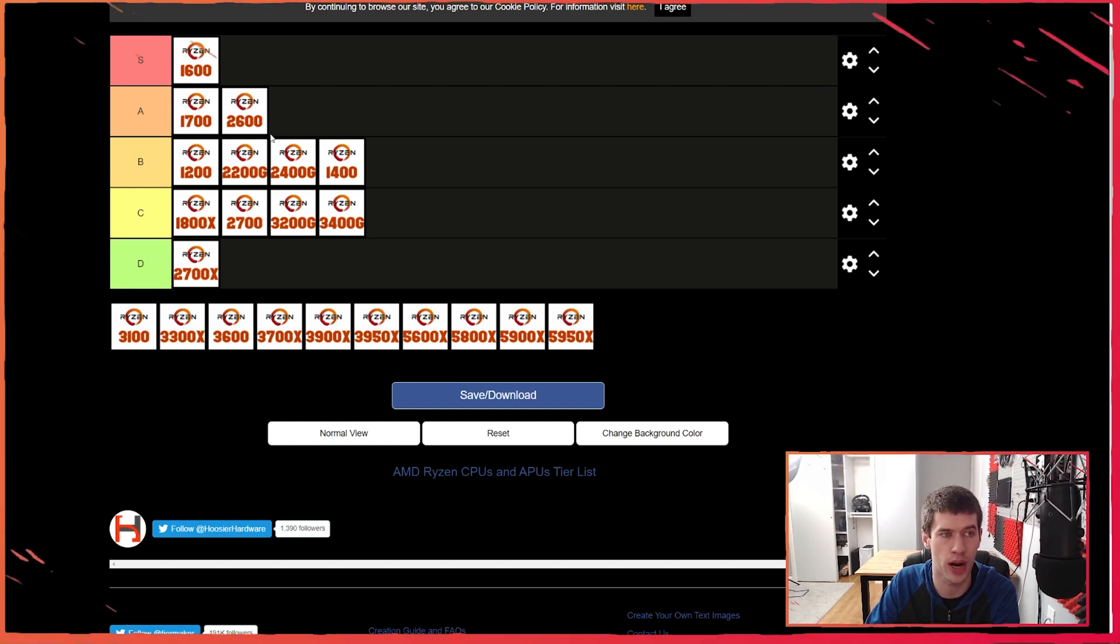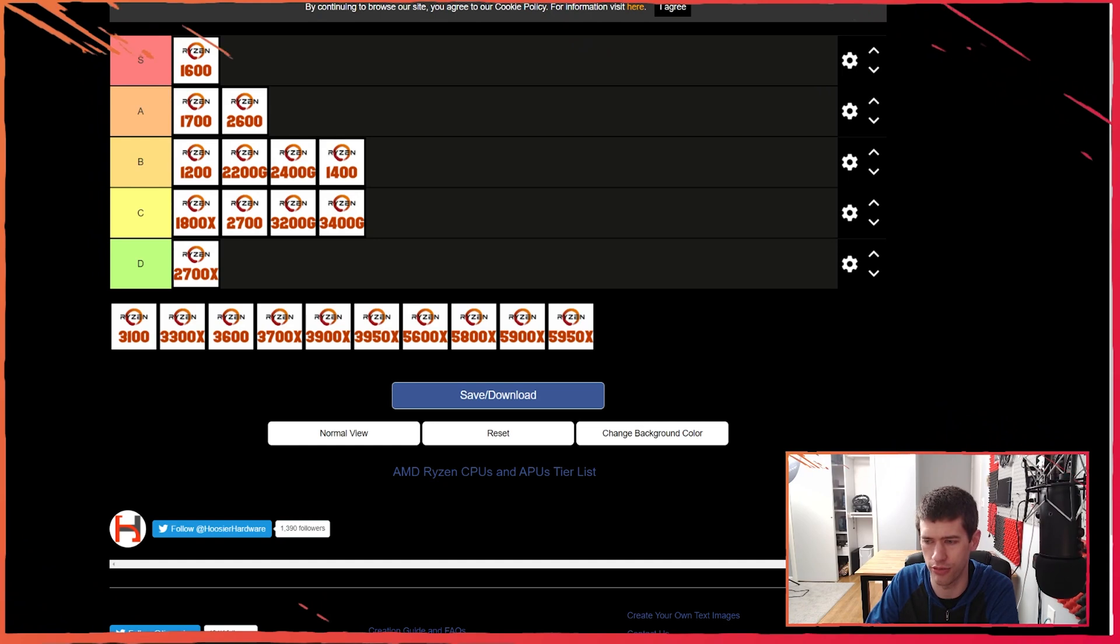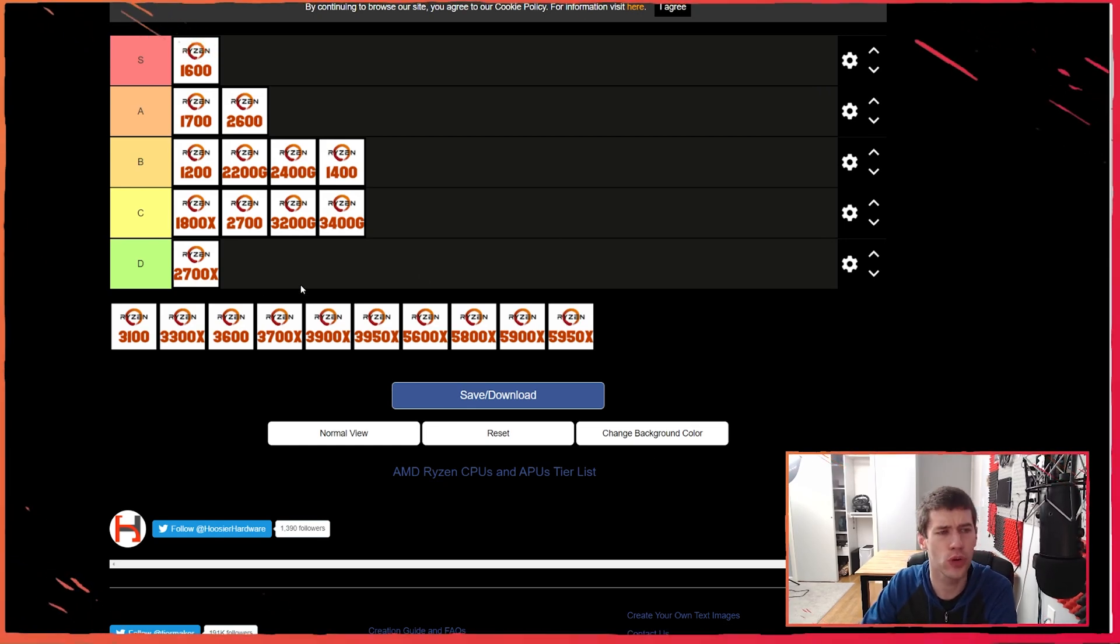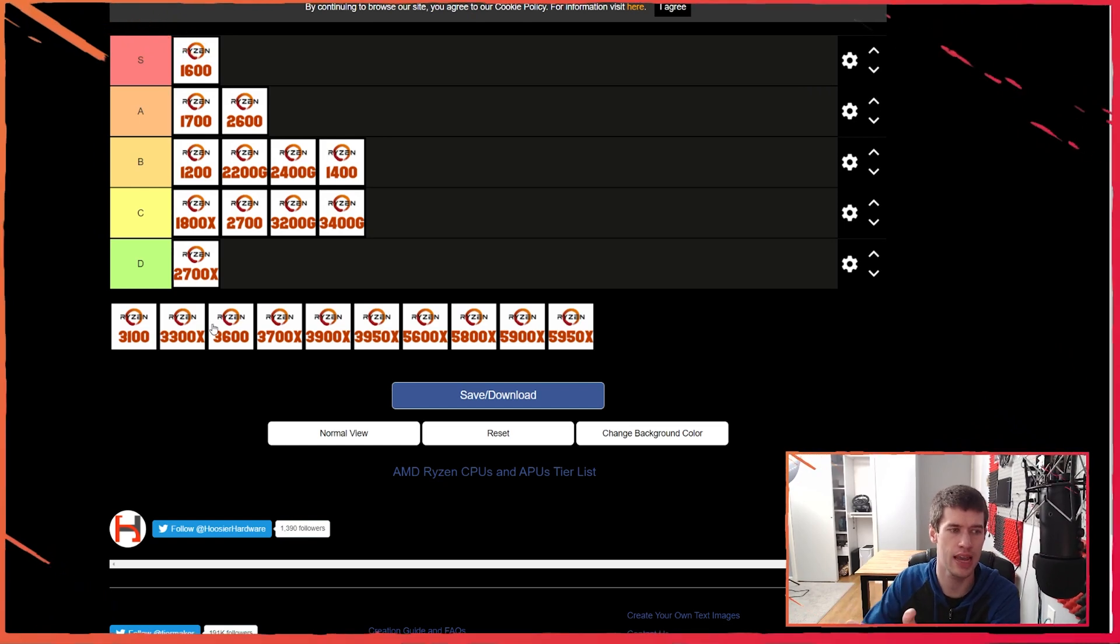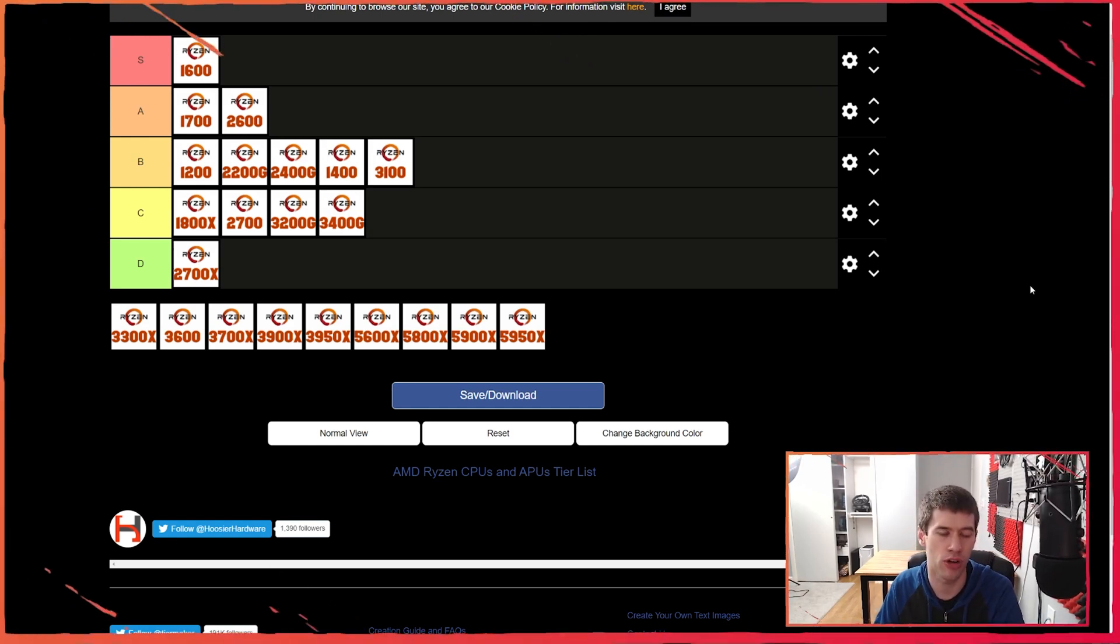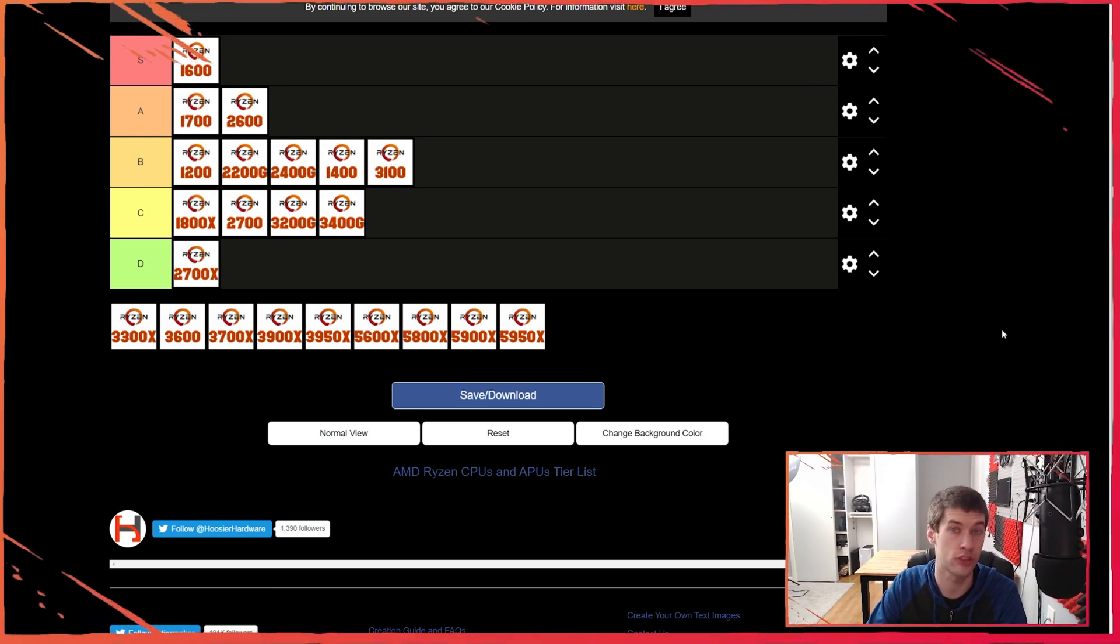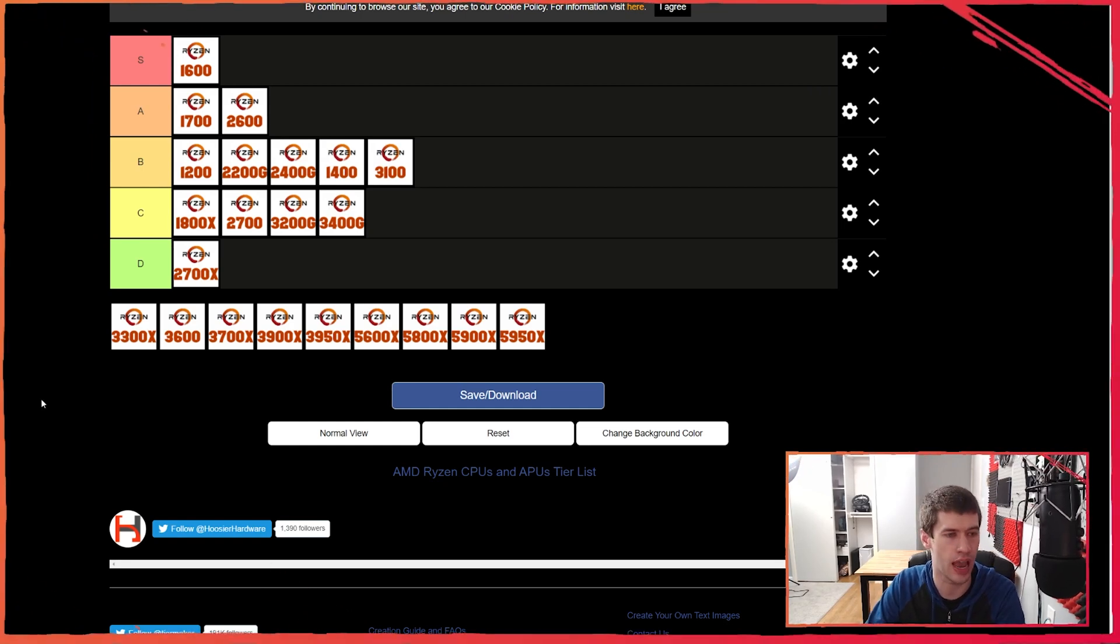Now we're going to get to the 3000 series. I said I wasn't going in any particular order but it looks like I'm just going to go down the generations. The 3100 - four cores eight threads, $100. For somebody that was just looking for a CPU that could do some gaming but for the most part was more interested in day-to-day computing, I think the 3100 was a really good value. It came with a stock cooler that was good enough to keep it cool. I think the 3100 is a B tier chip.